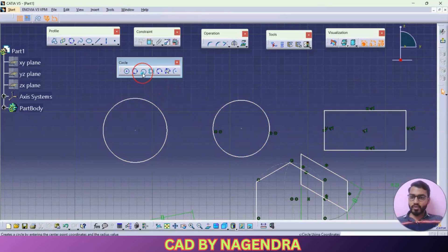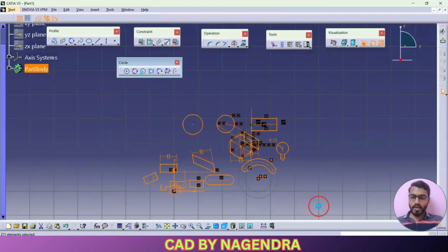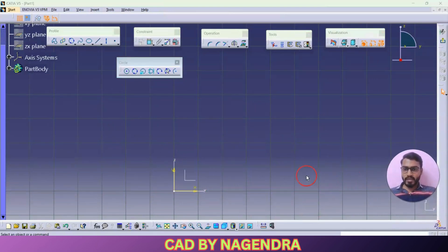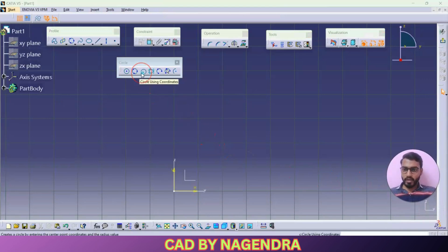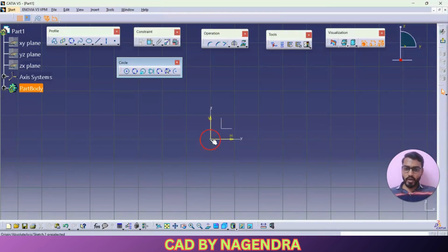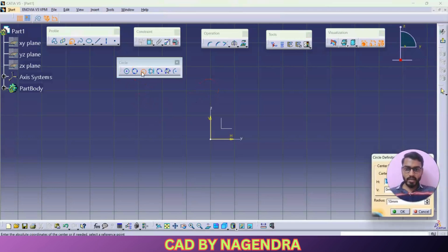Next to that we are having here circle using coordinates. What is meant by circle using coordinates — let me delete all these things. Coordinates is nothing but with reference to the origin point, horizontally how much distance we are having and vertically how much distance we are having. Just let me click on circle using coordinates.